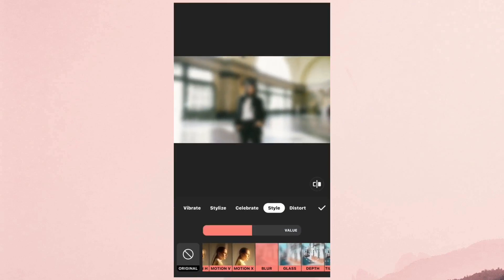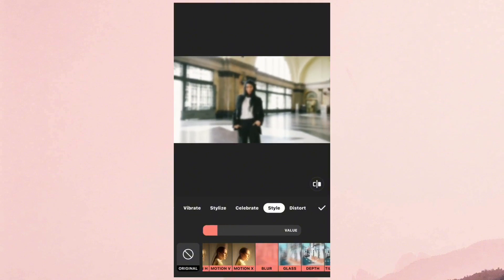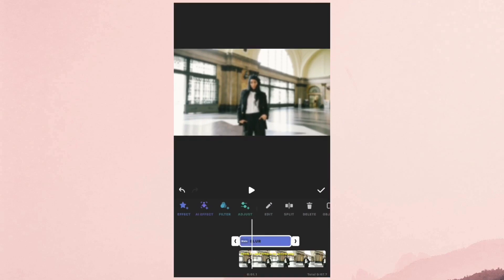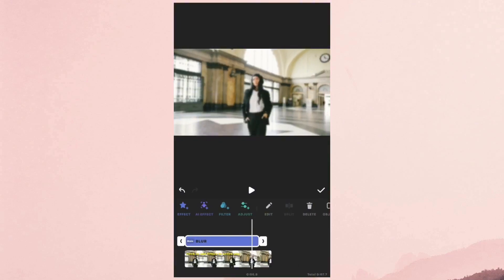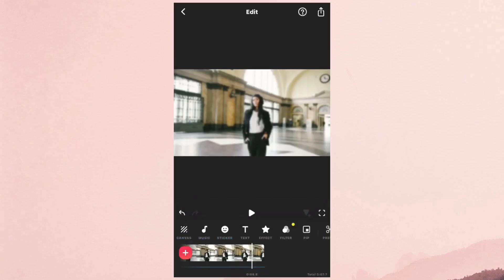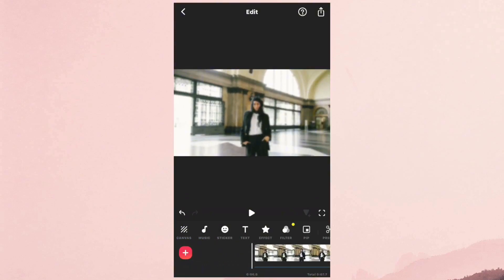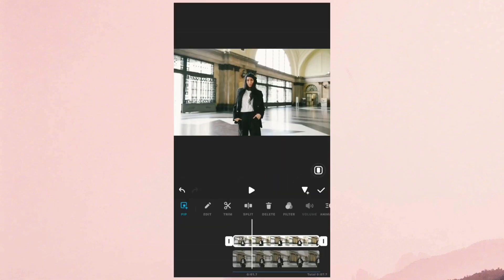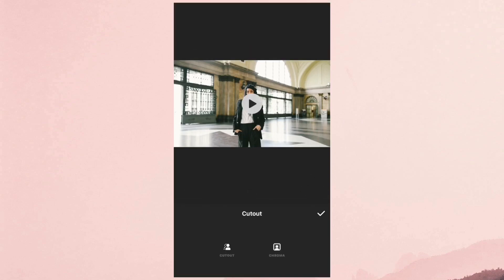Set the value to how much you want to blur your background. Extend the blur to the end. Then go to PIP and add your main video again. Select Cutout, then cut out the background and wait for it to process.